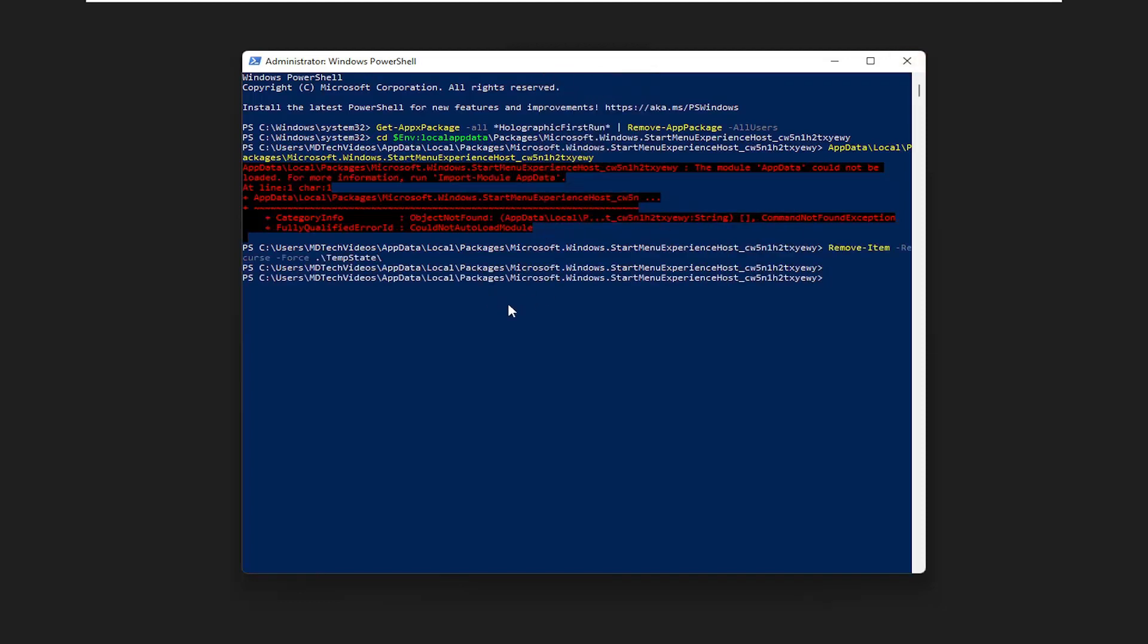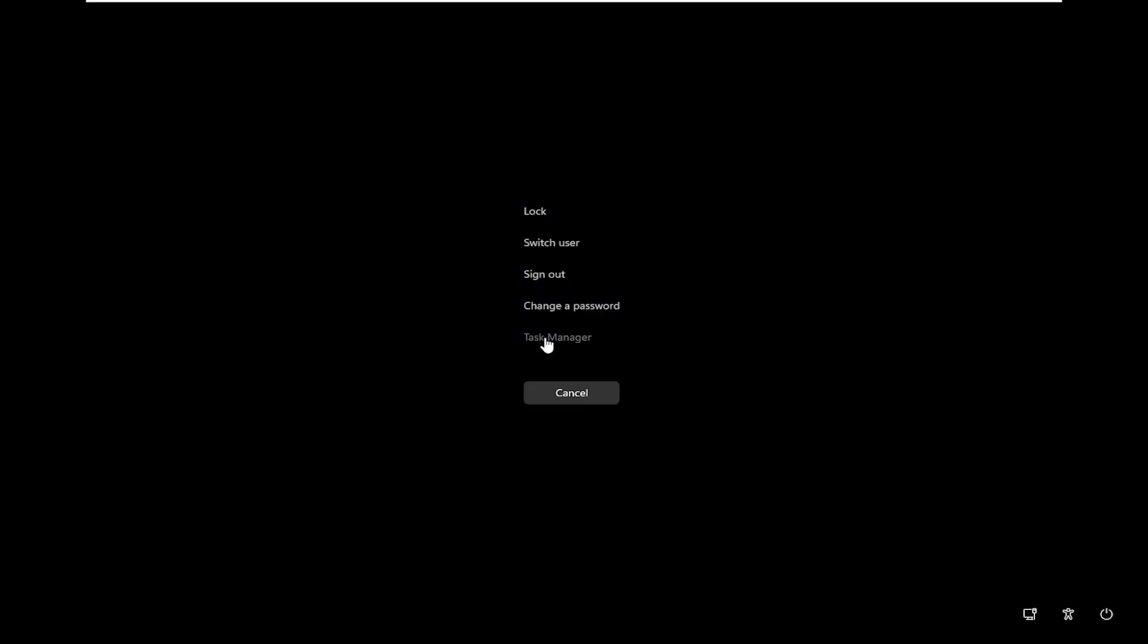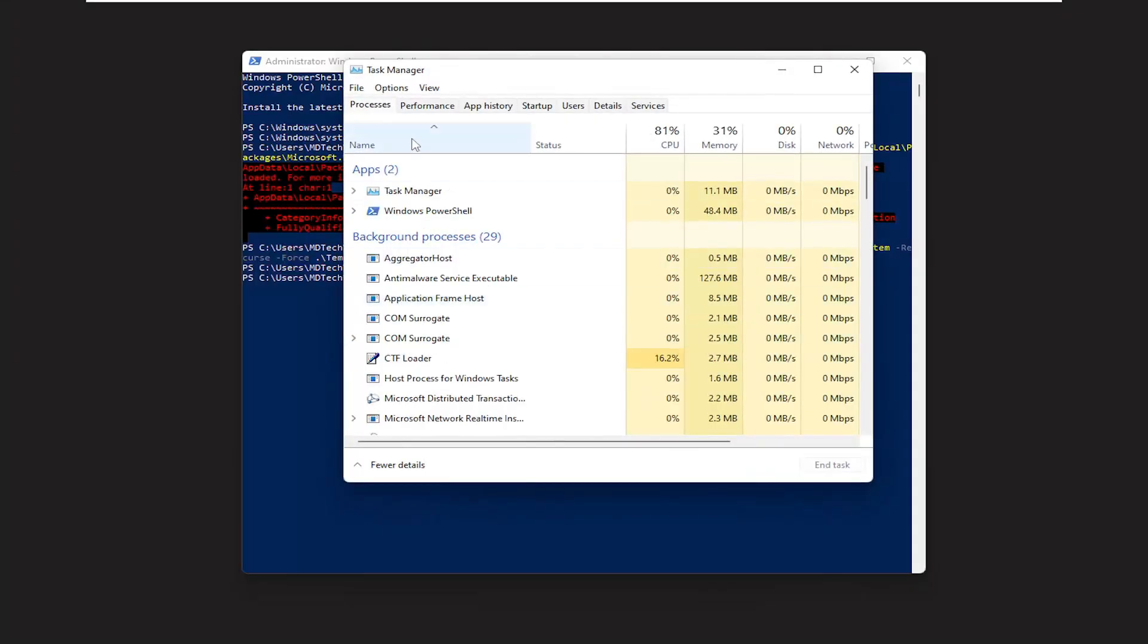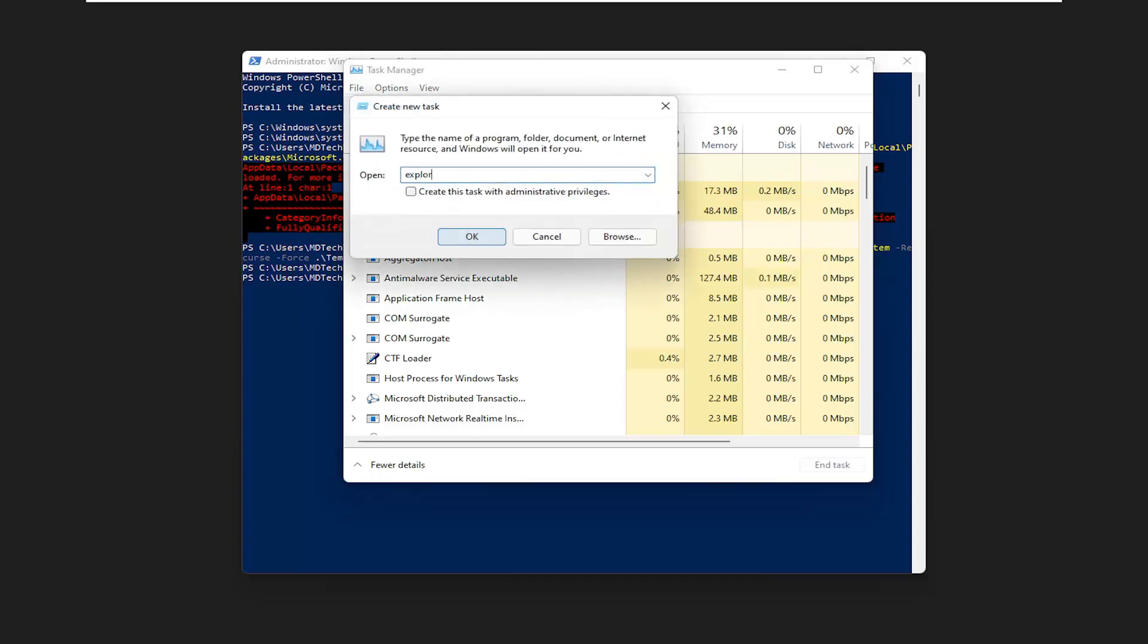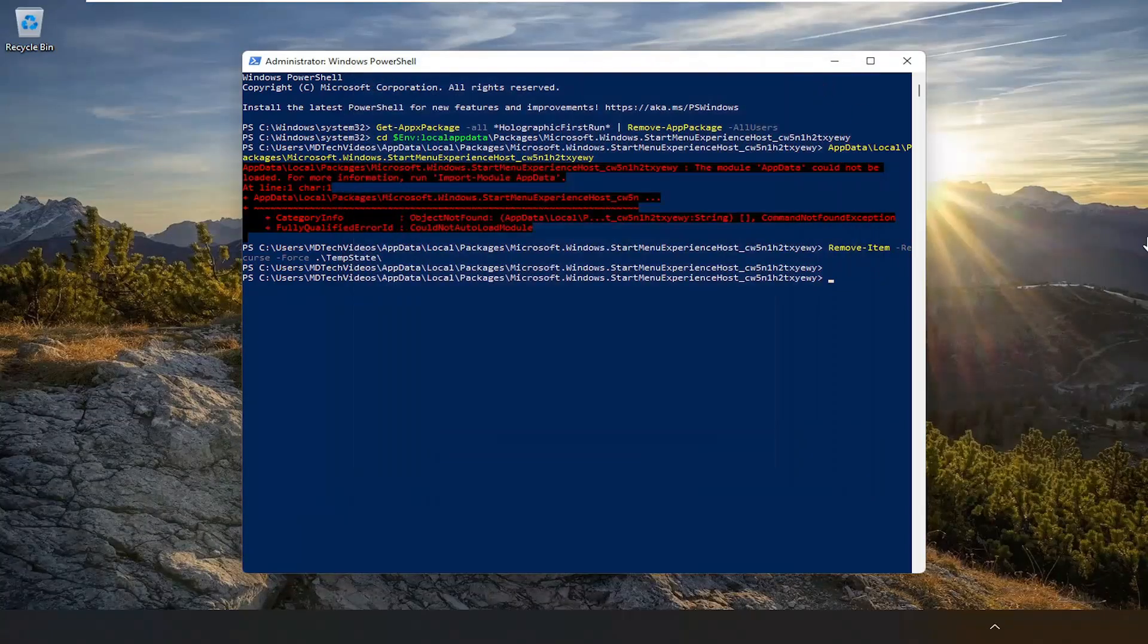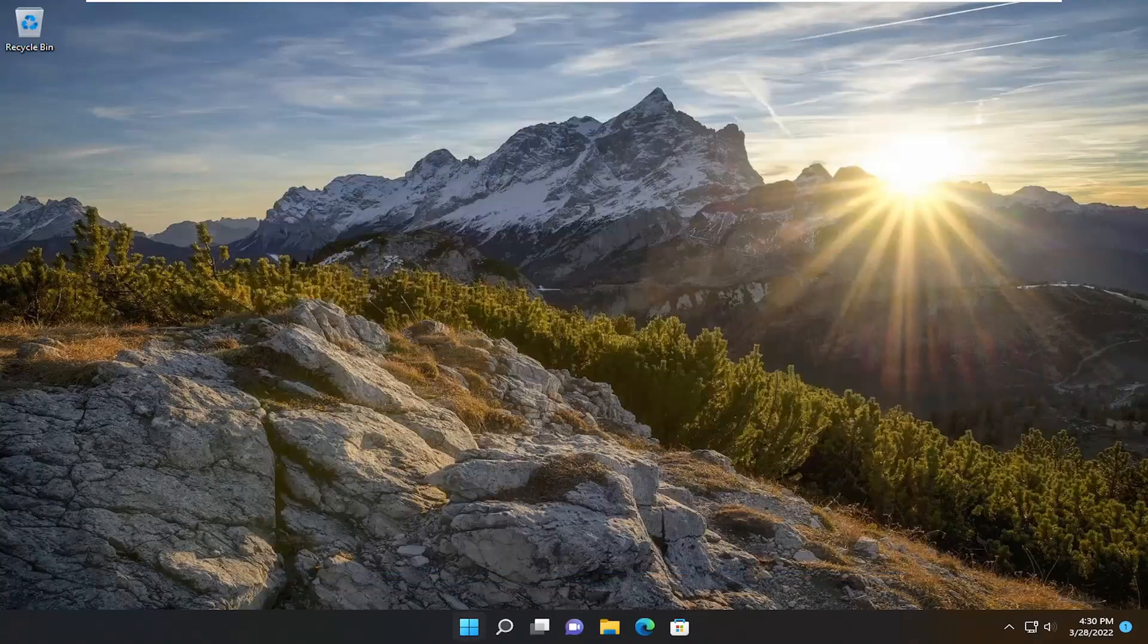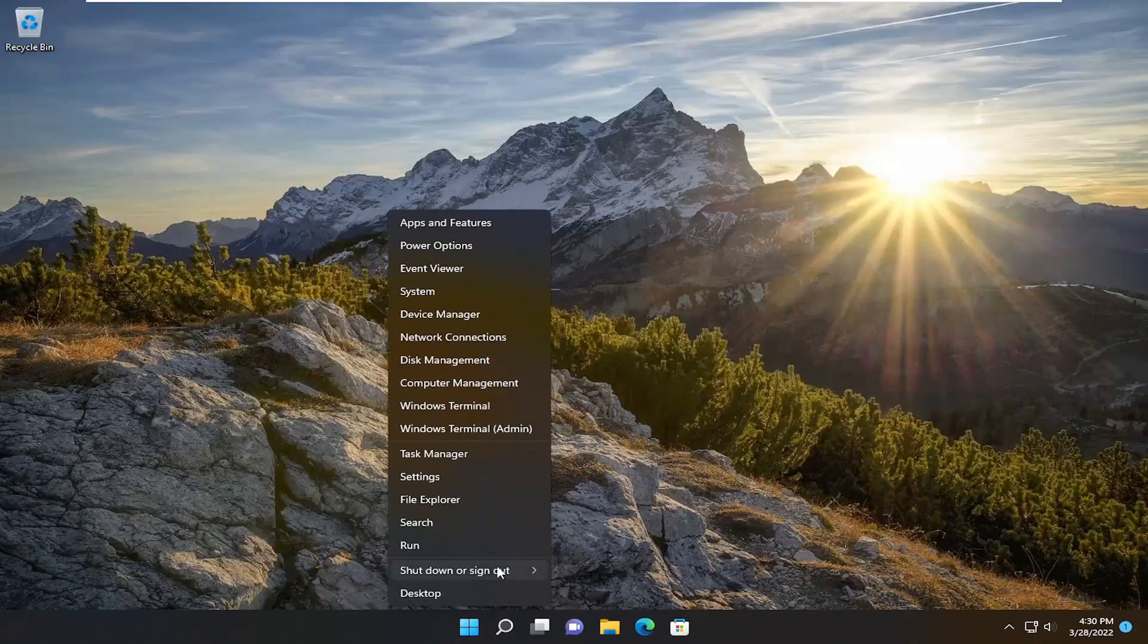Now if we tap Control-Alt-Delete on our keyboard and select Task Manager, tap the File tab and then select New Task. Type in Explorer, check mark create this task with administrator privileges, and then select OK. And now close out of here, close out of here as well and restart your computer.